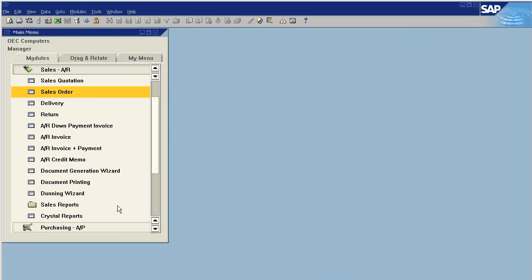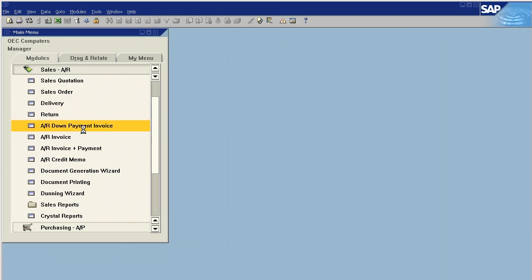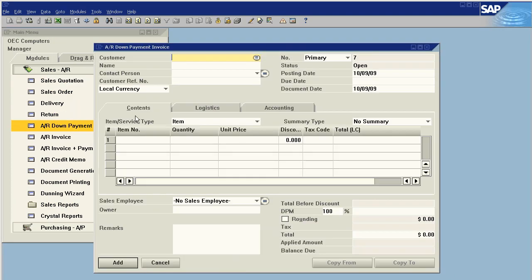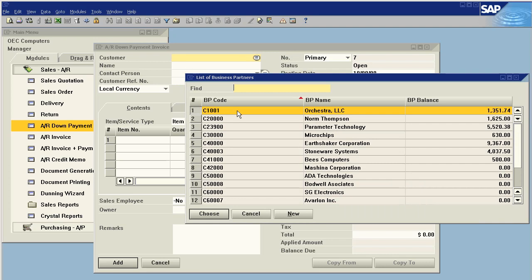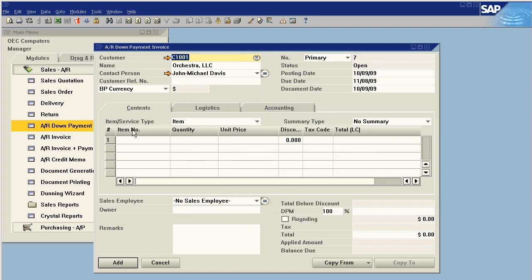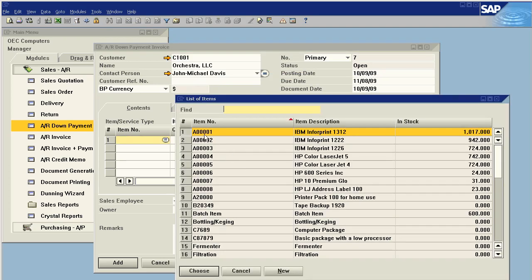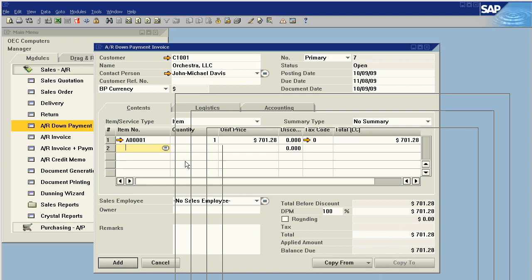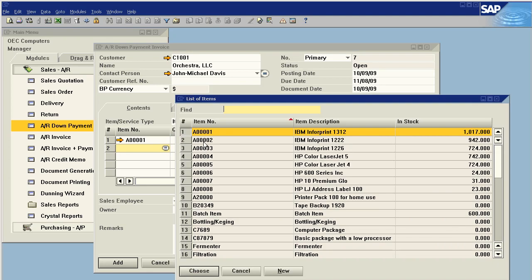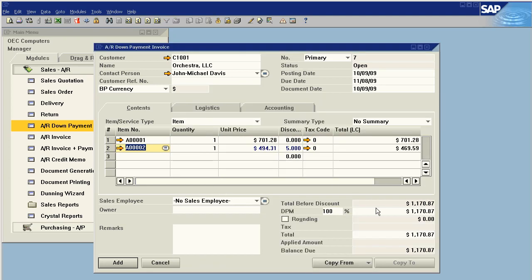Now method number two: standalone AR down payment invoice. We choose our customer, make an invoice, and here we go.